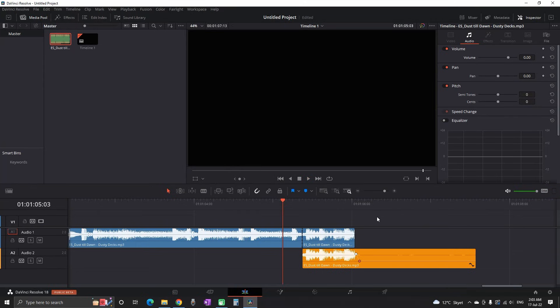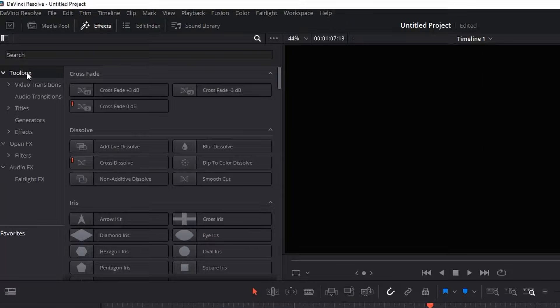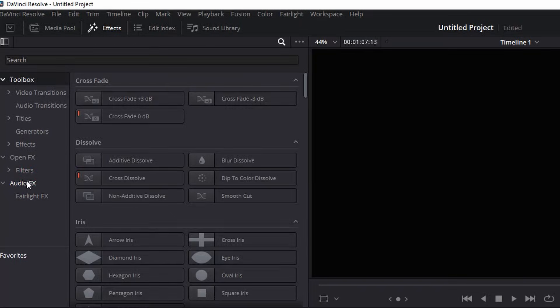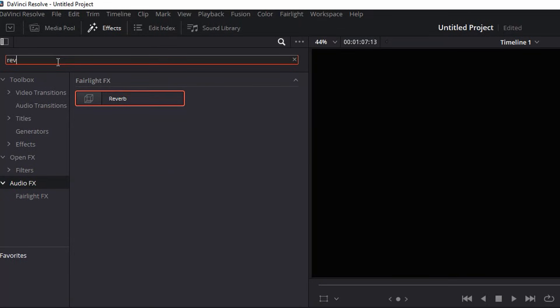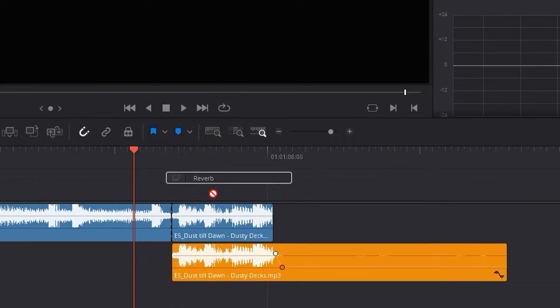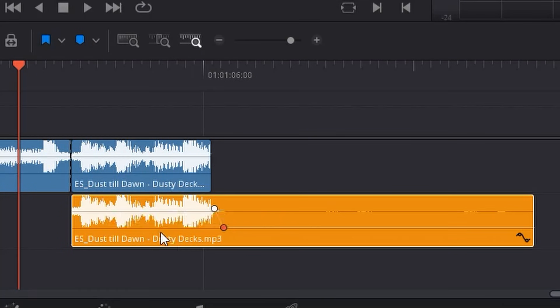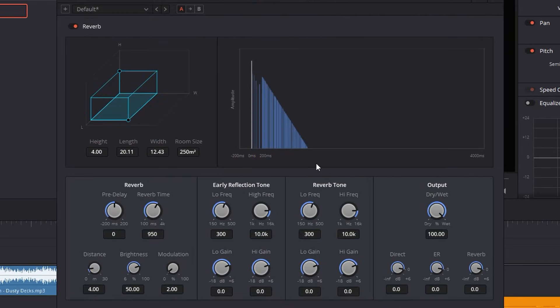The next step is going to effects library, audio effects, and looking for a reverb. You can type it in the search box, then grab it and leave it over the second audio file and then the reverb panel should appear.